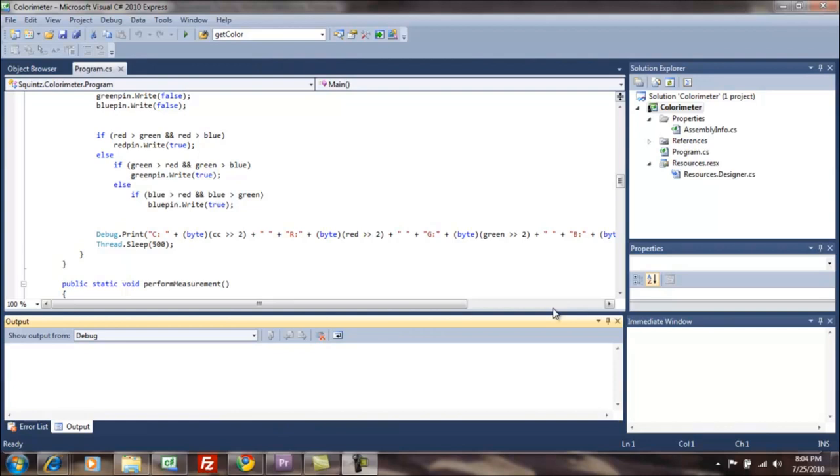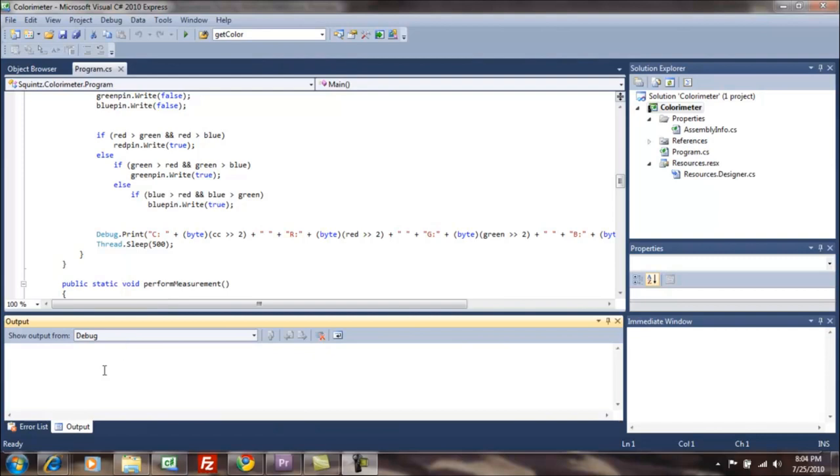So we're running Visual Studio C Sharp Express, the 2010 version. And as you can see down here, I have a debug.print statement. And debug.print is going to output our RGB values down here to the output window.